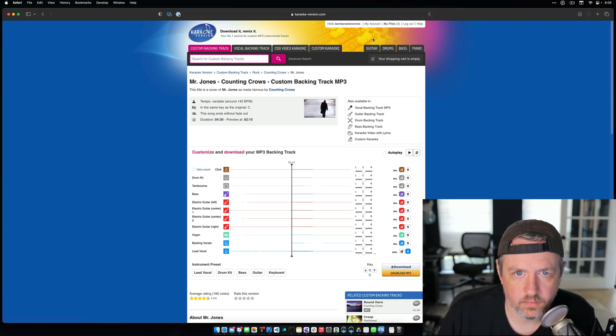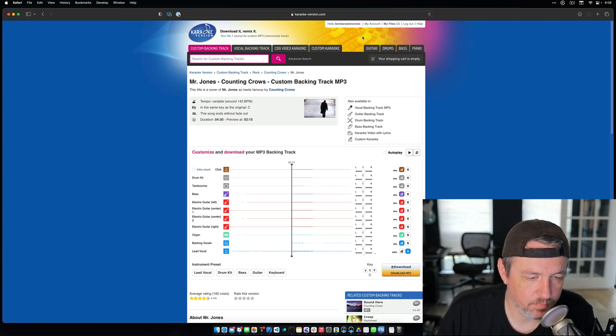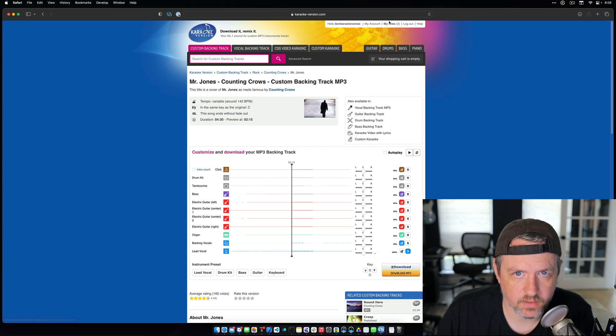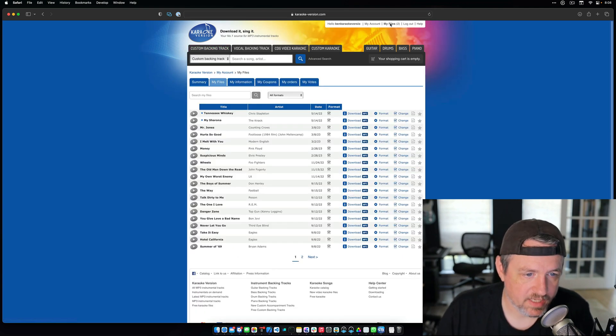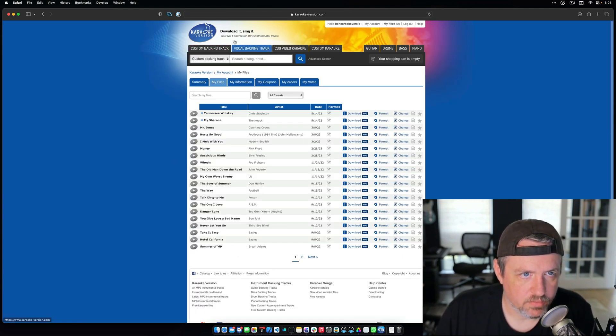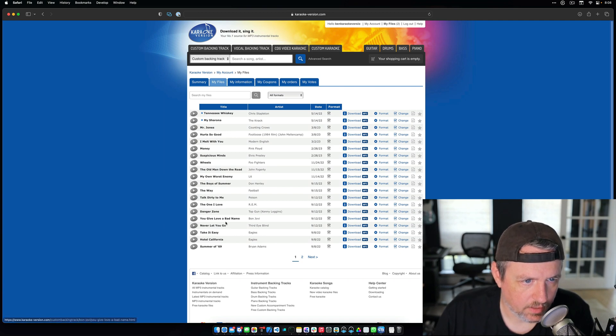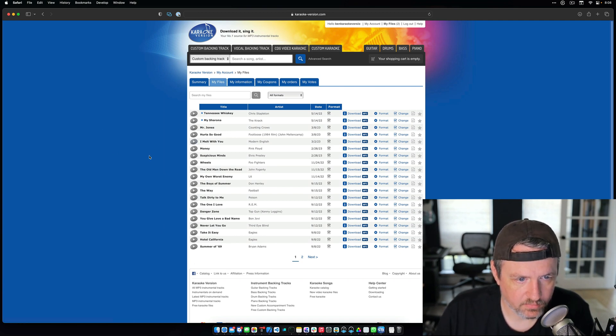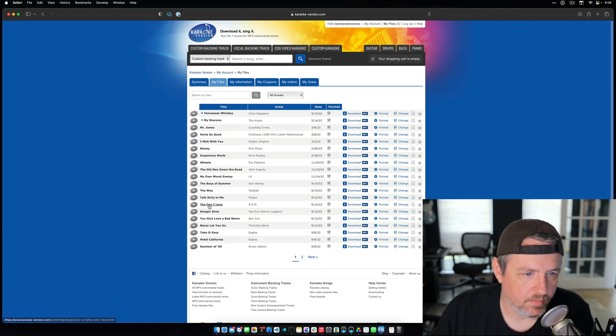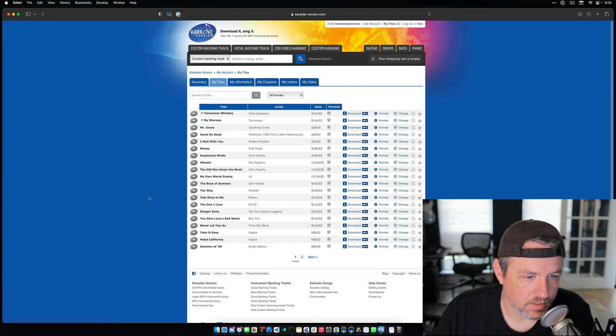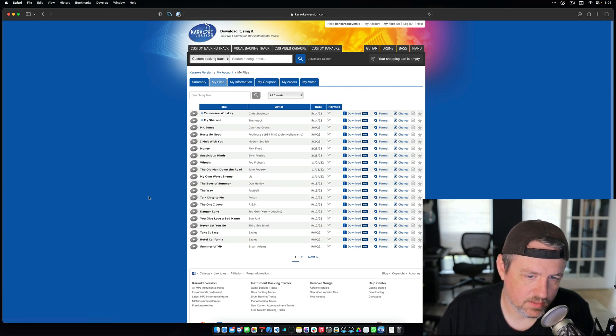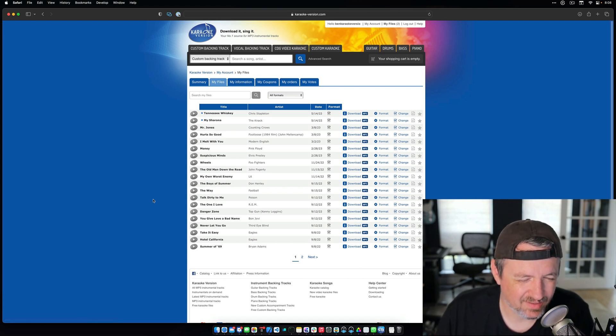All right, I thought I would give a quick demo about how I've been preparing these backing tracks for both practice and for my band. I've been using a karaoke version, and what I'll do is I'll buy the song, and then I'll need to download the tracks individually so that I can mix them myself.